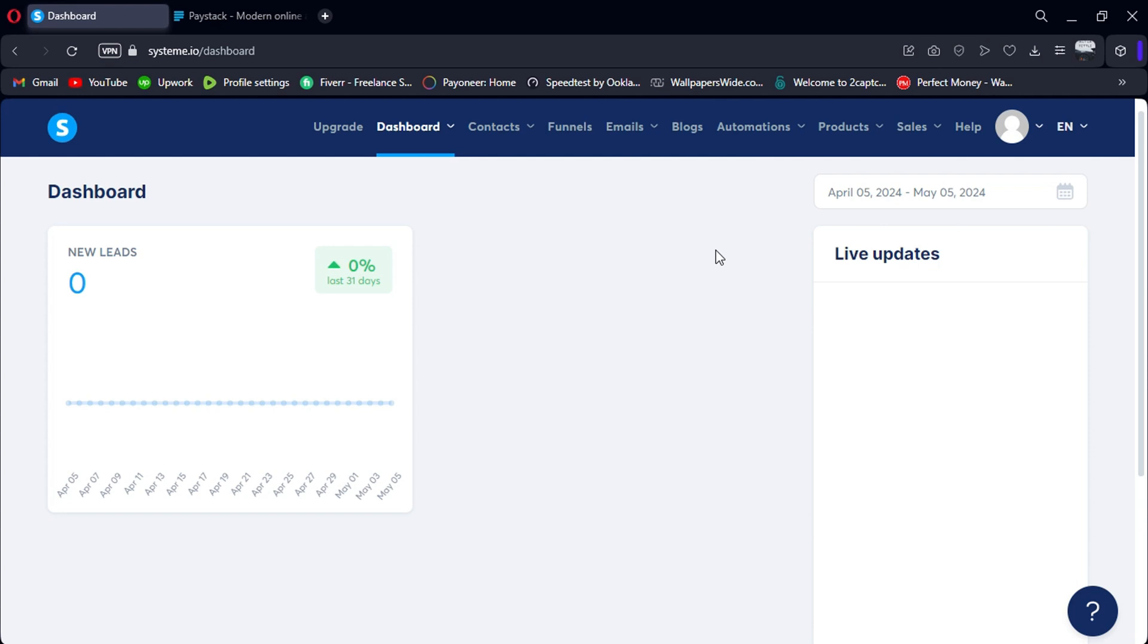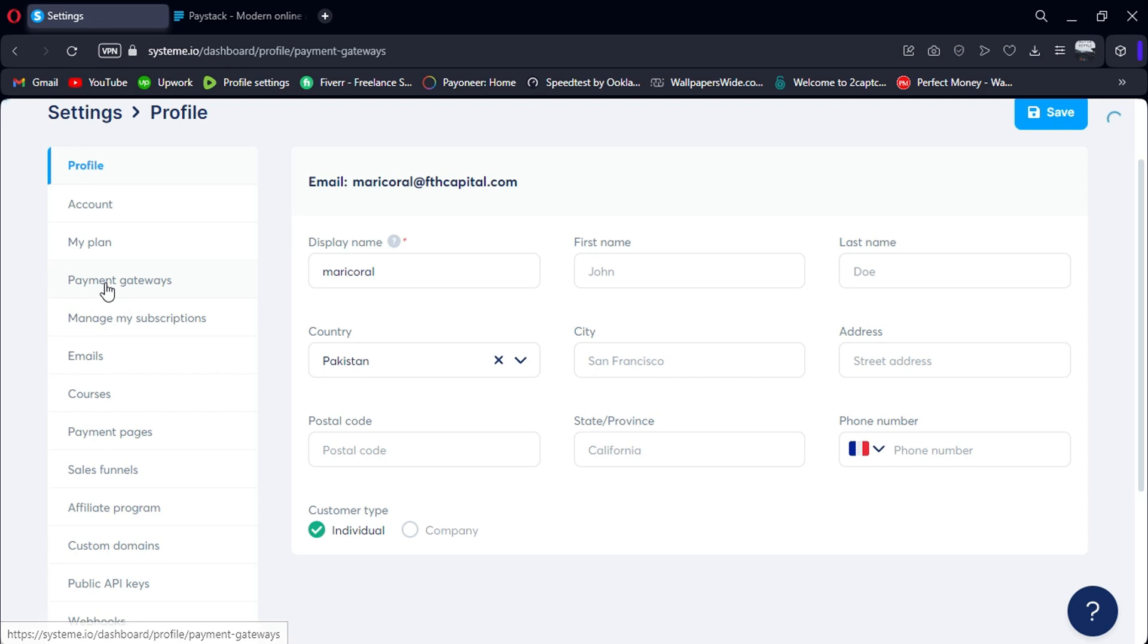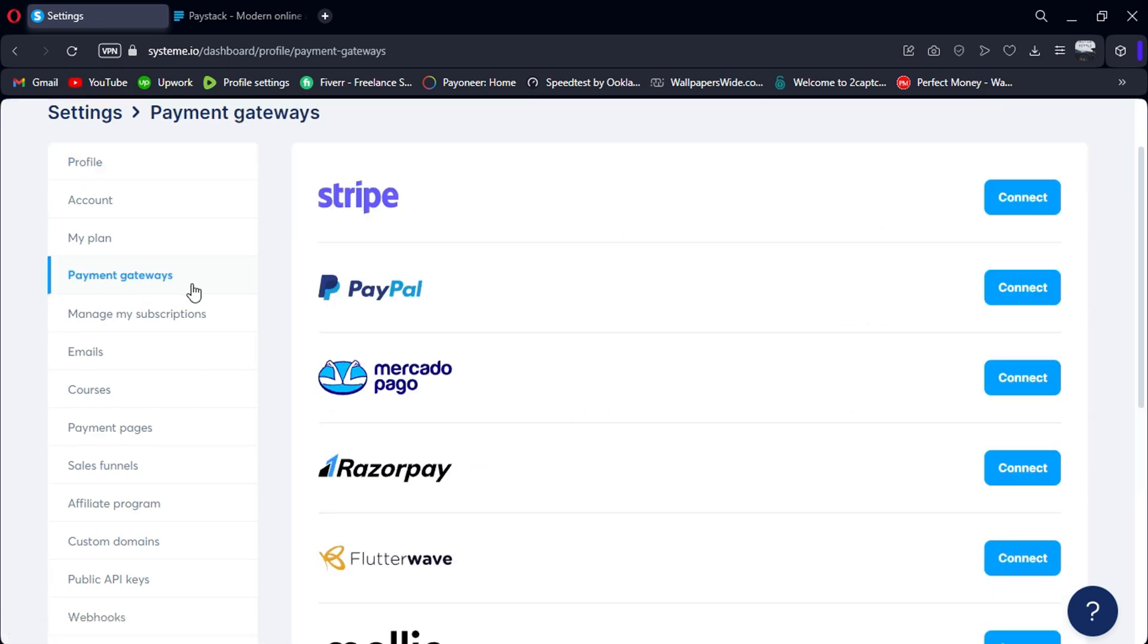First, log in to your System.io account using the link in the description. Once logged in, navigate to the Settings section. In the Settings menu, look for the Payment Gateways option and click on it.